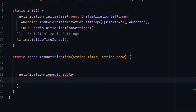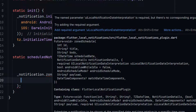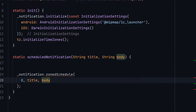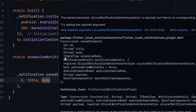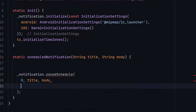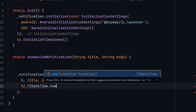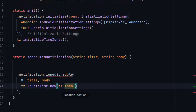Inside the zonedSchedule function we need to pass different parameters. If you hover it you can see: first of all we need to give an id as integer, then title, then body, and then the scheduled date time. Let me give id: 0, title, body from parameters. The next parameter is TZDateTime — we will use TZDateTime.local() because we want the current date time of the device.